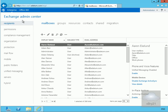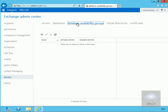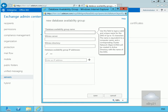Here in the Exchange Admin Center, I'll come down to Servers and then to Database Availability Groups. I'll select the New icon to create a new DAG and fill out the details: name DAG1, witness server LON-CAS1, witness directory C:\FSW_DAG1 for the quorum, and IP address 172.16.0.33. Then I'll select Save.